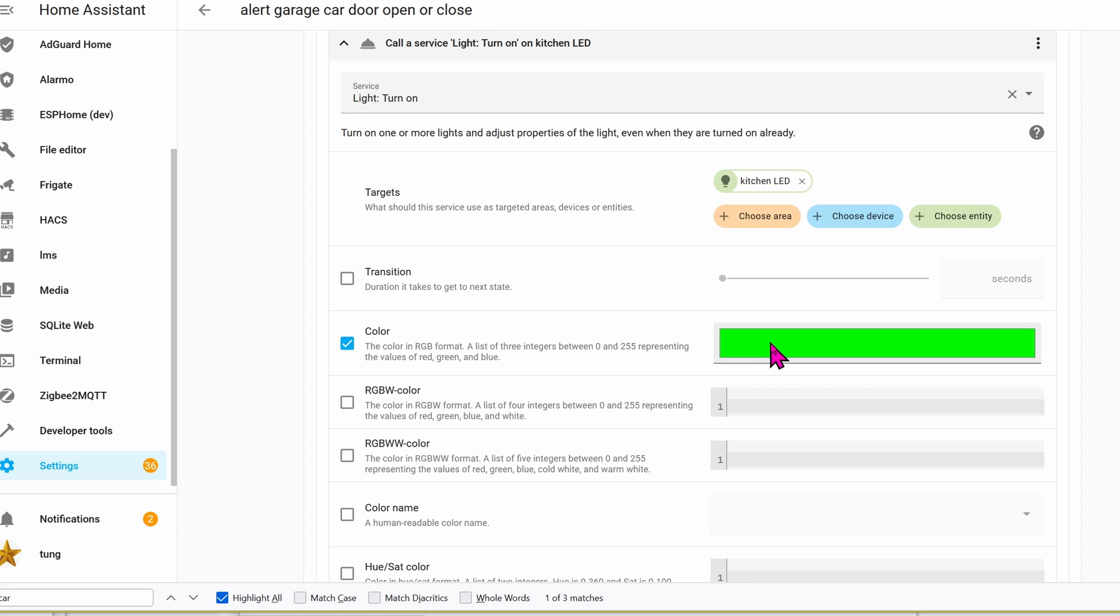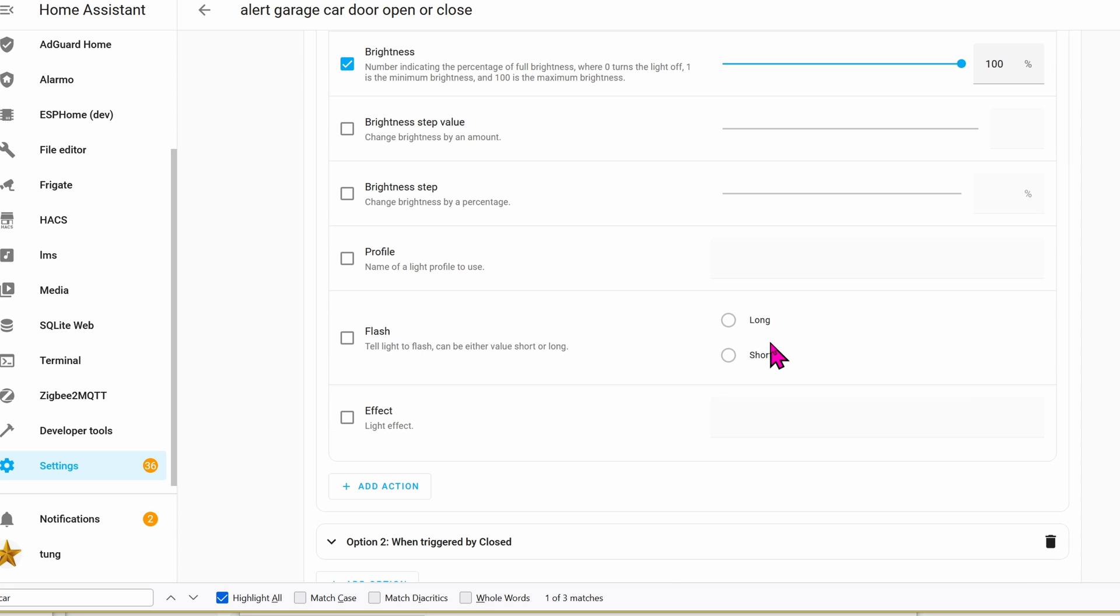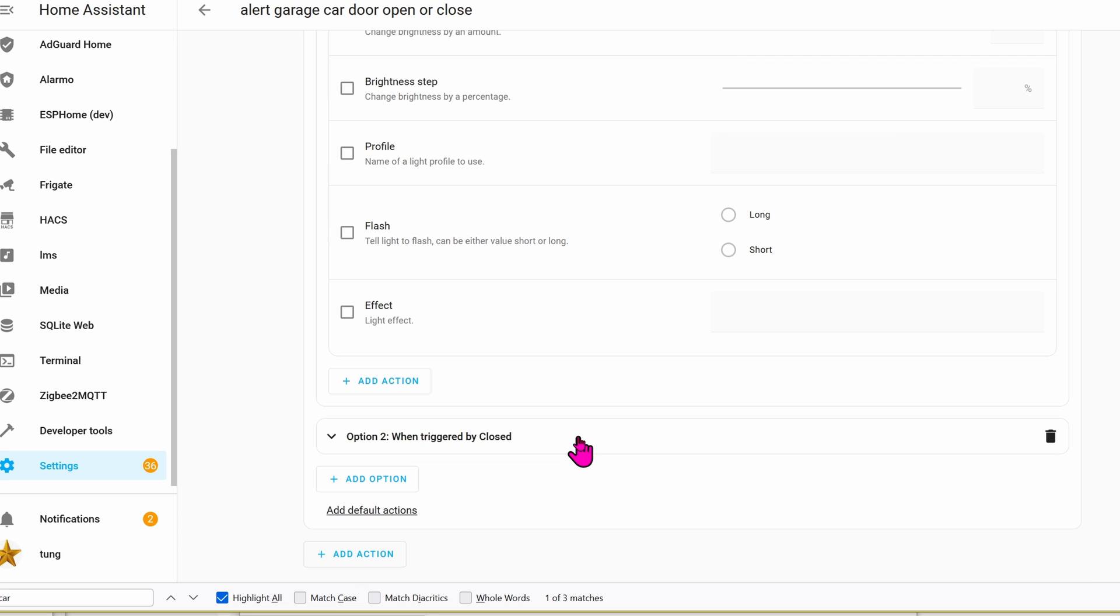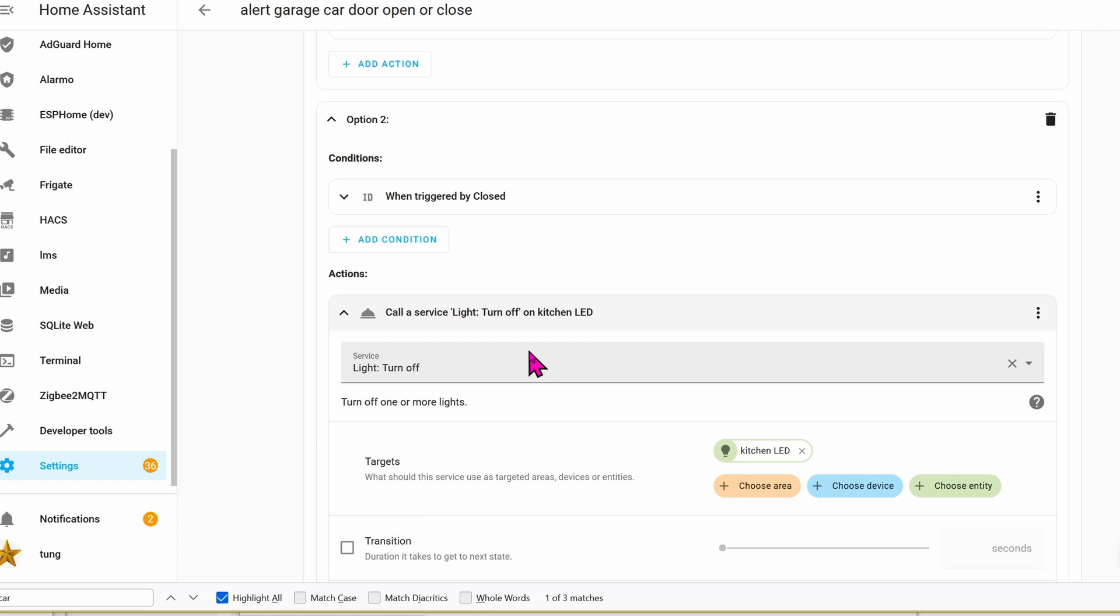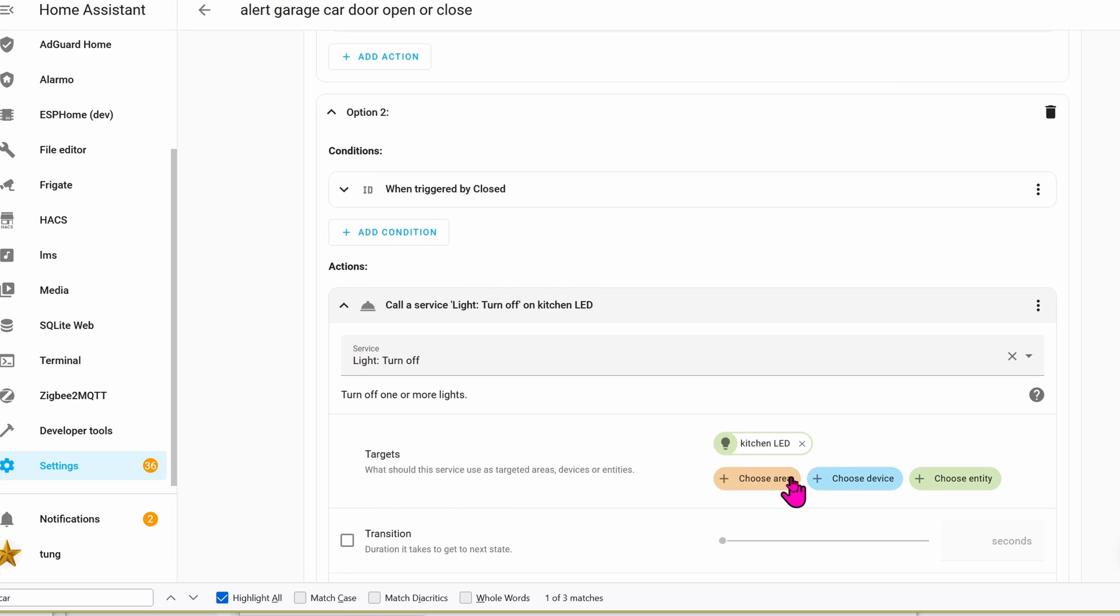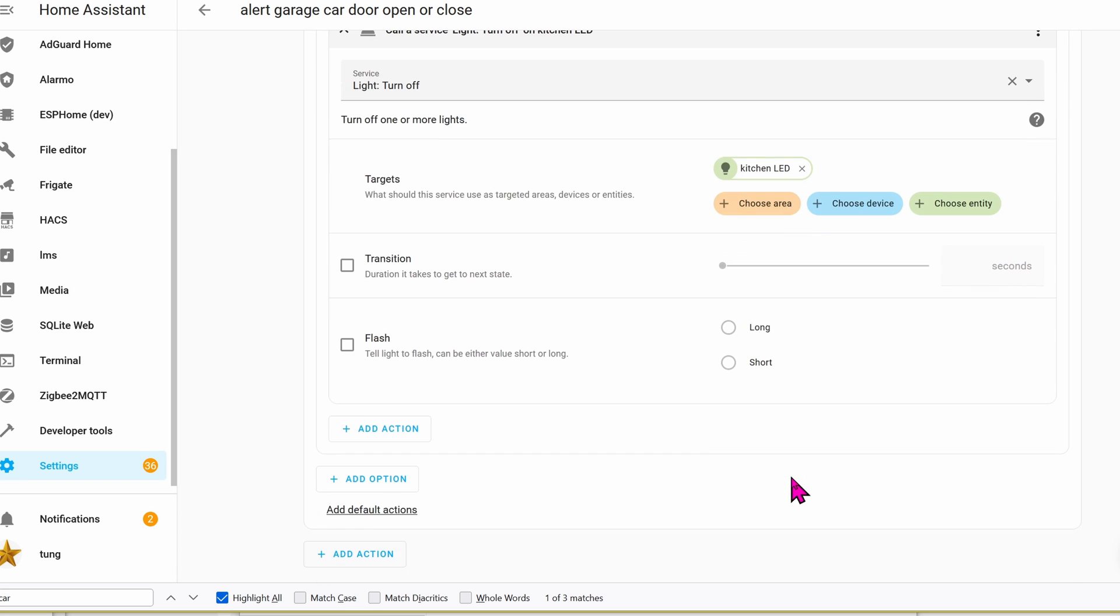This time the color will be green, the brightness will be 100%. Next up, you can see what happens when the garage is now closed. With the condition changed to close, go ahead and call the service light turn off. The target will be the kitchen LED that we chose, and then click on save. You are now done.